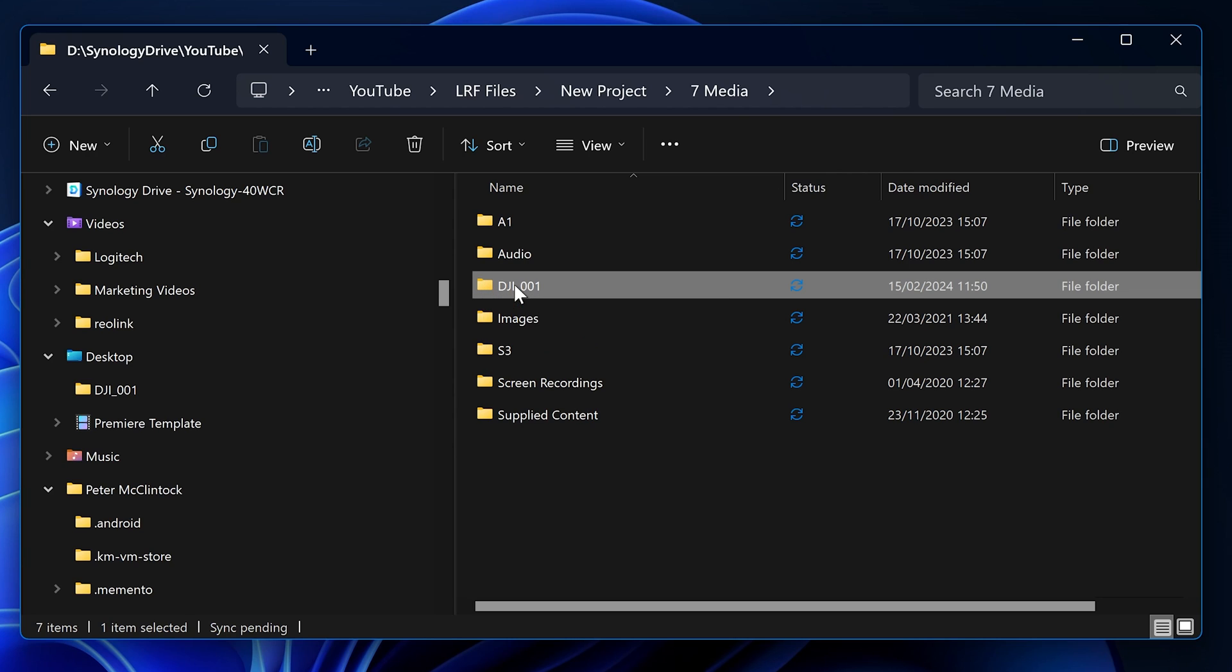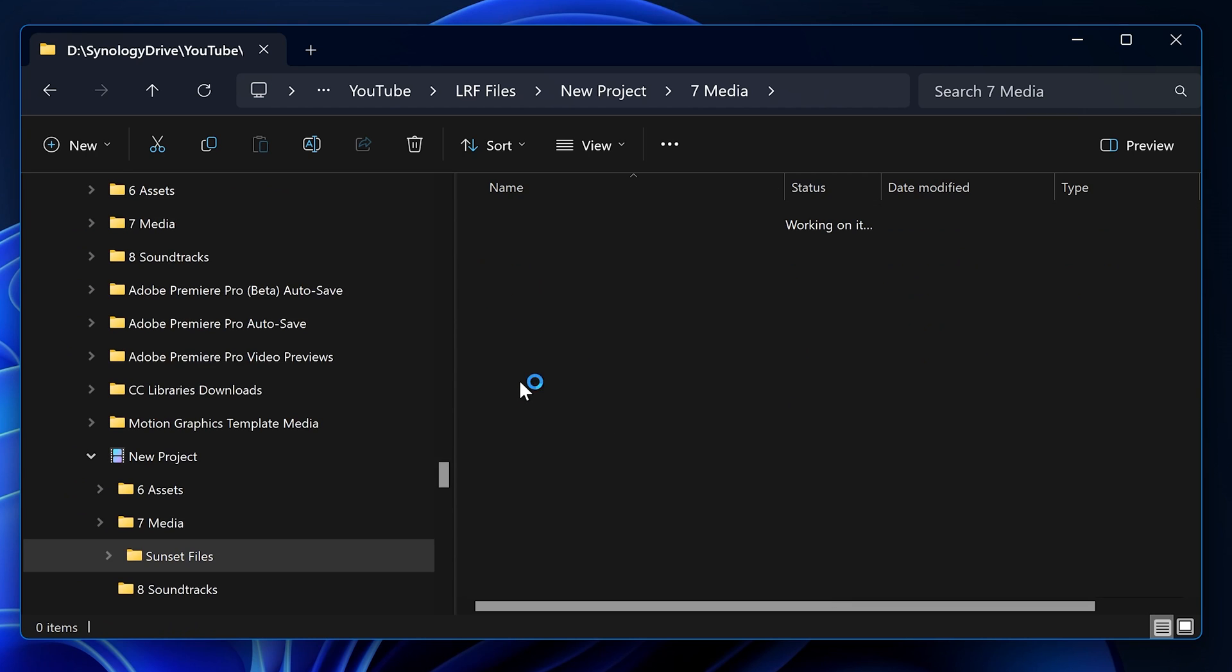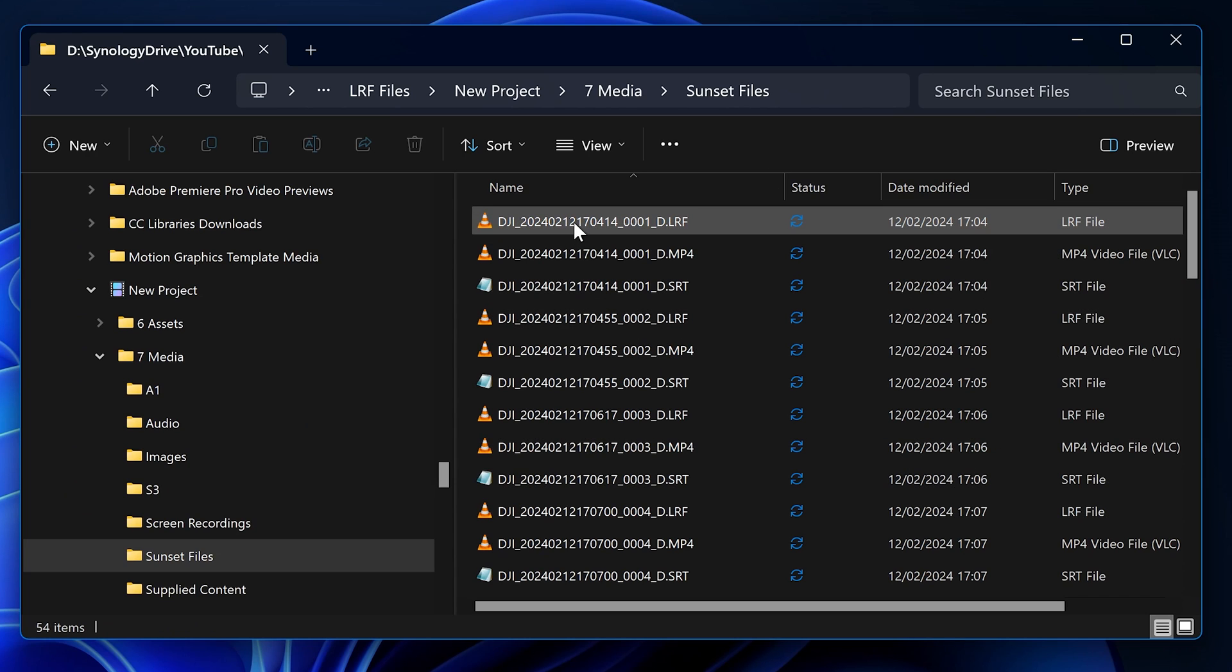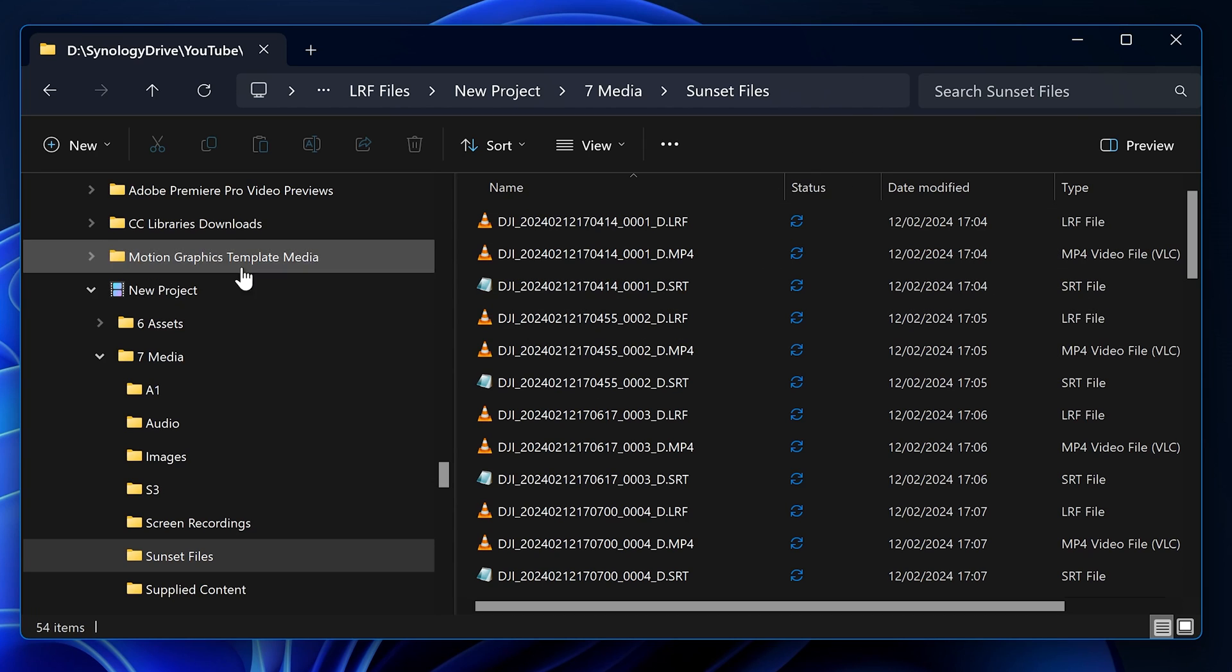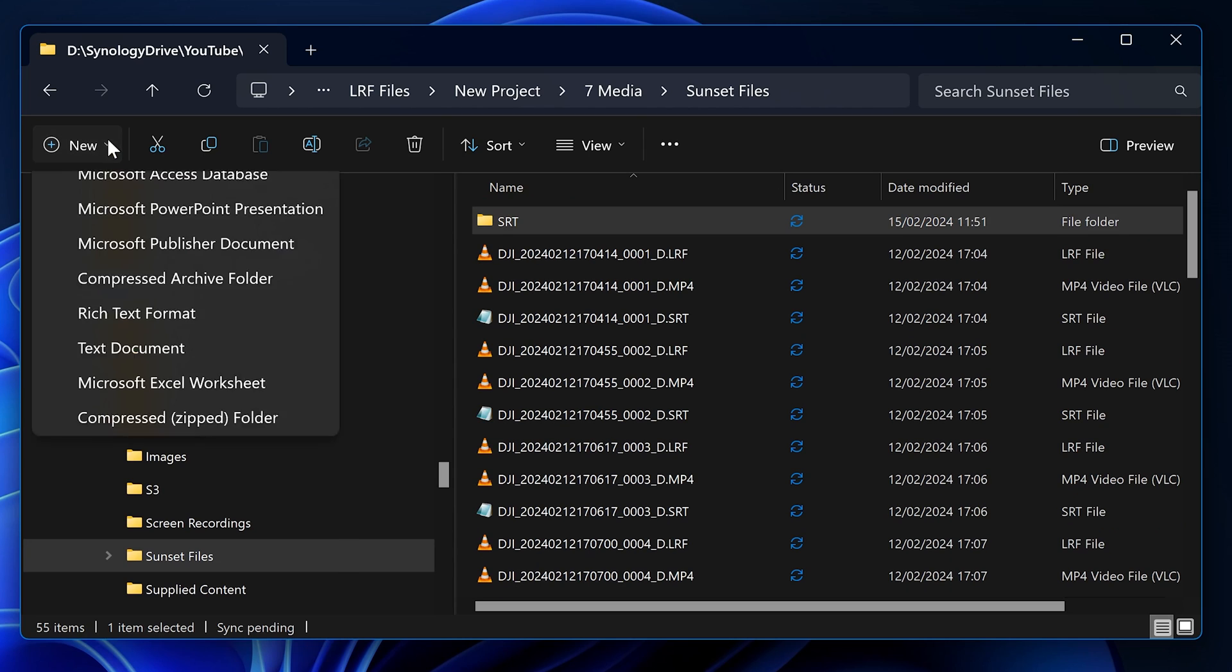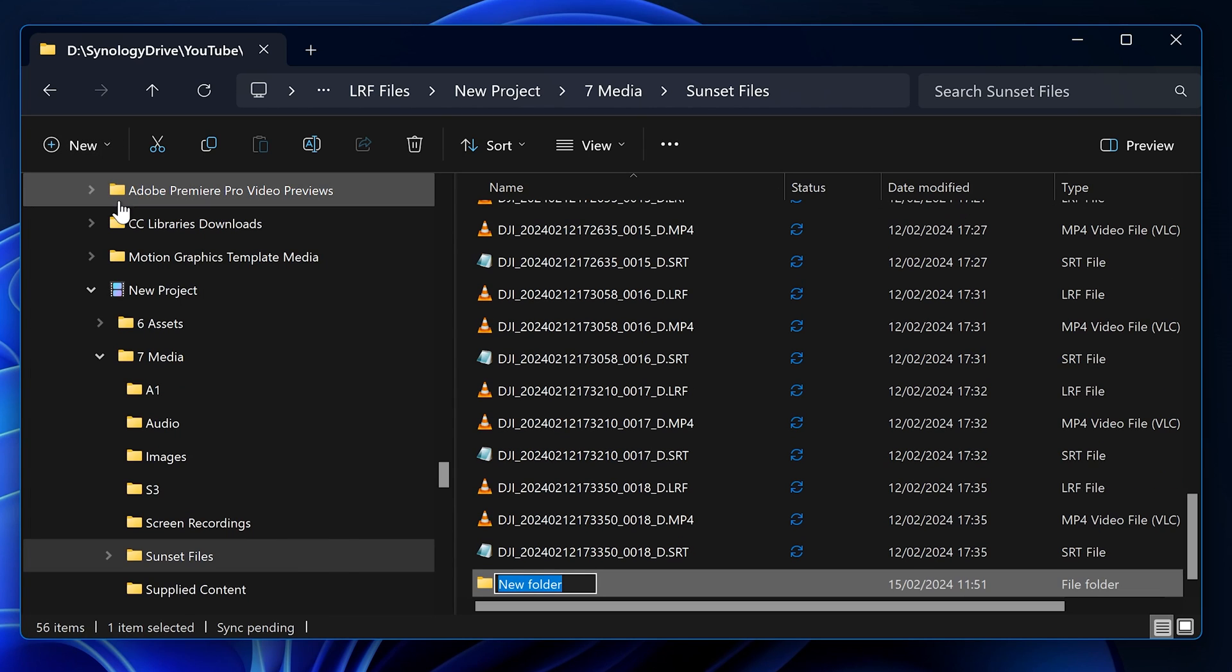I would typically rename this to something more meaningful for me, like Sunset files, which I think are mostly what's on this. When we open this up, we see all the files: the LRF files, the MP4 files, and the SRT files that I mentioned earlier. Typically what I would do now is create two new folders, one for the SRTs and one for the LRFs.